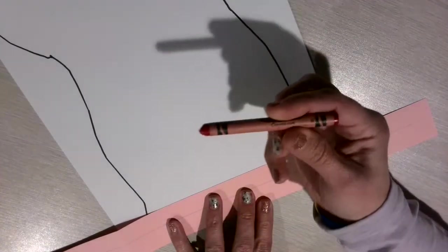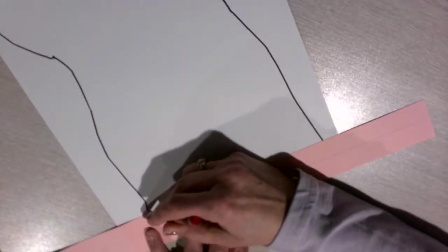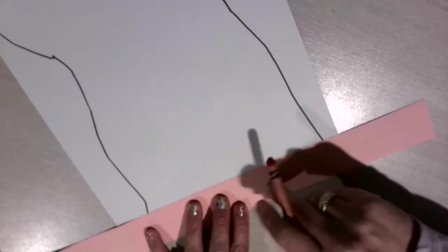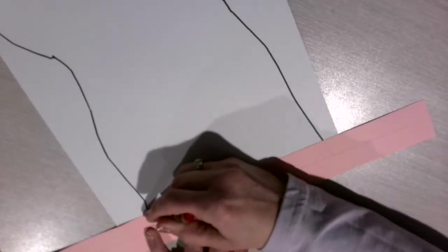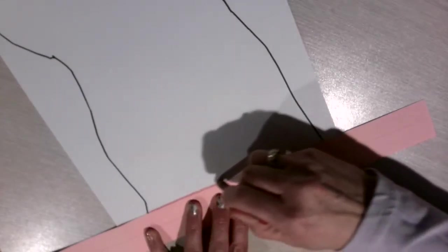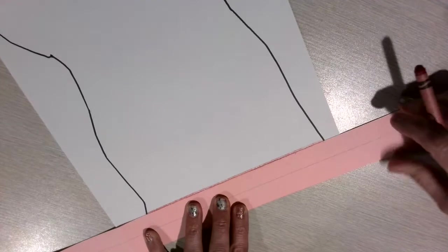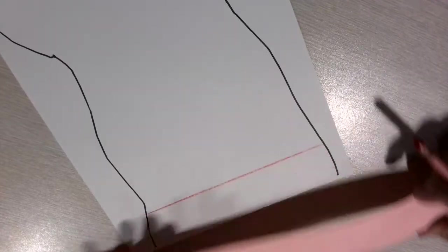You need a red crayon. Make sure you double check and make sure you have red. Go ahead and hold down your sentence strip and start at the black line and go all the way across to the other black line.